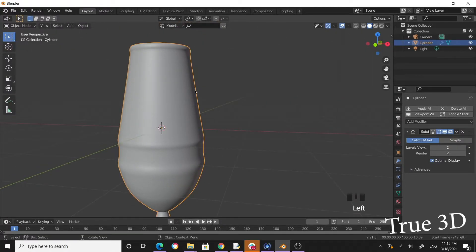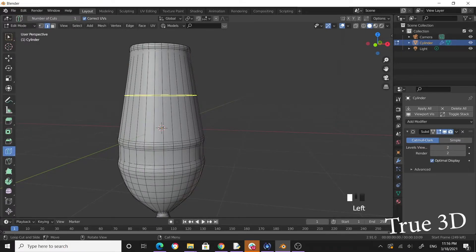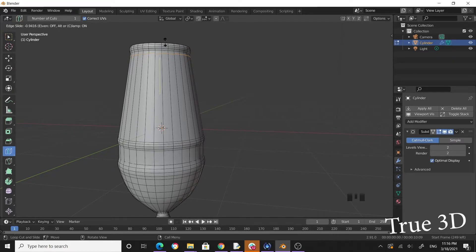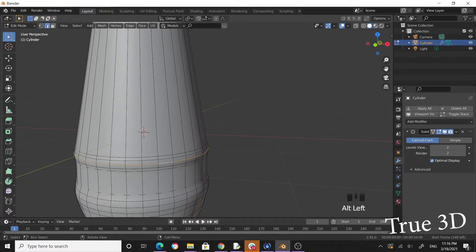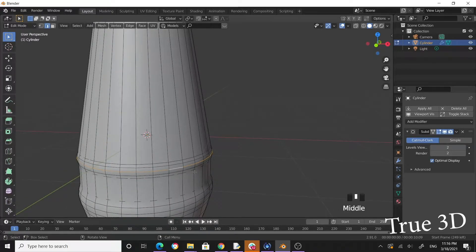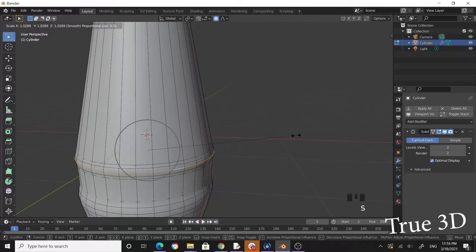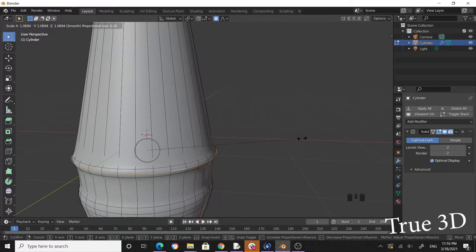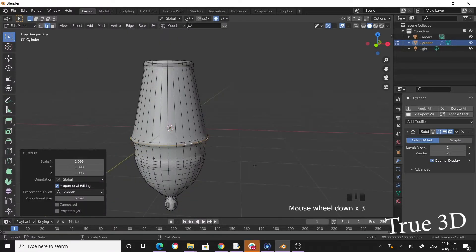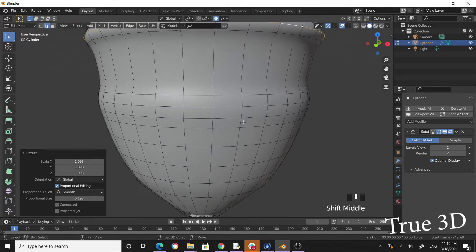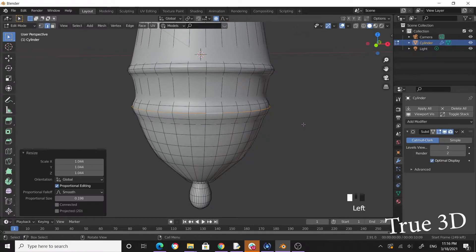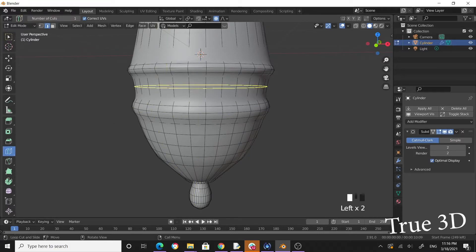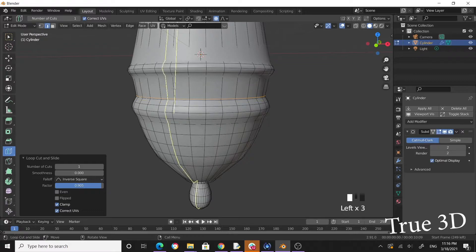Now let's make these edges a little bit sharper. Take a loop cut over here and bring it very close to the top to make that edge sharp. Scale this up a little bit — select that edge loop, enable proportional editing, and do the scaling. Do the same thing on this side: Alt+click, S to scale. Now get a loop cut to make this edge sharp with a supporting edge loop, and do the same here.